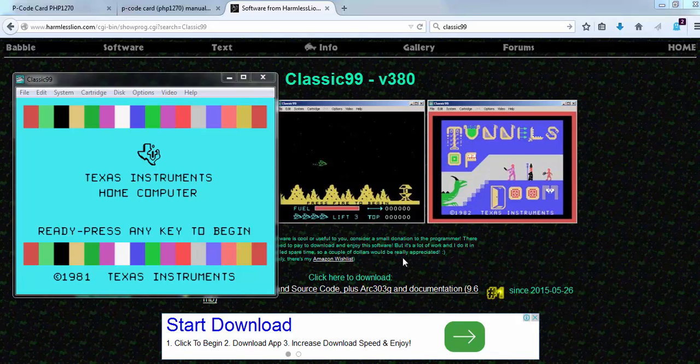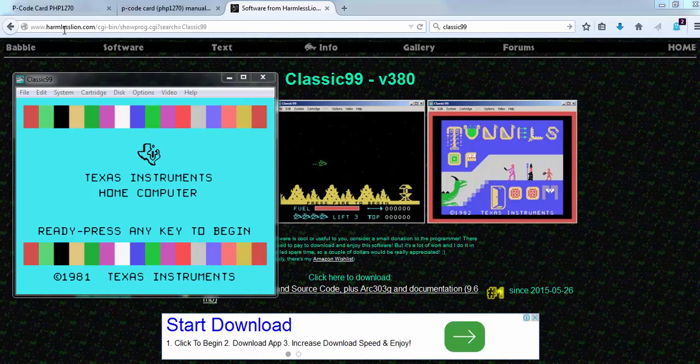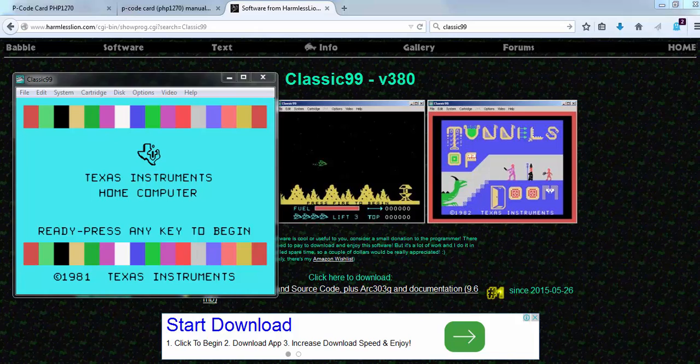Here is a short demonstration of how to use the P-Code card in the Classic 99 system. You can download Classic 99 at this website, harmlesslion.com. Here is the download link. The latest version we currently use is V380.